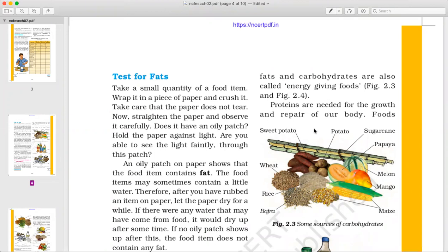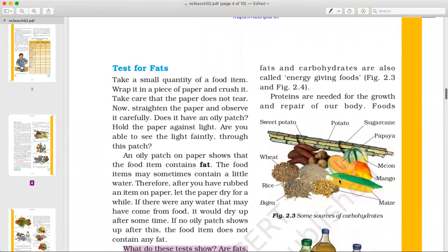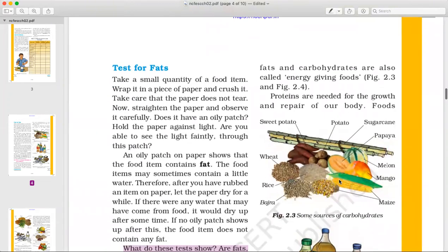Proteins help in the repair of our body. We repair and build our body with proteins.